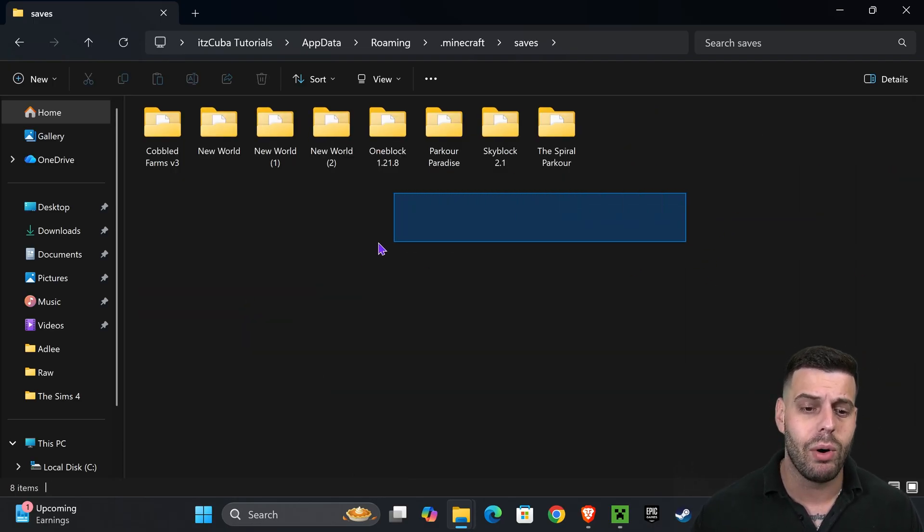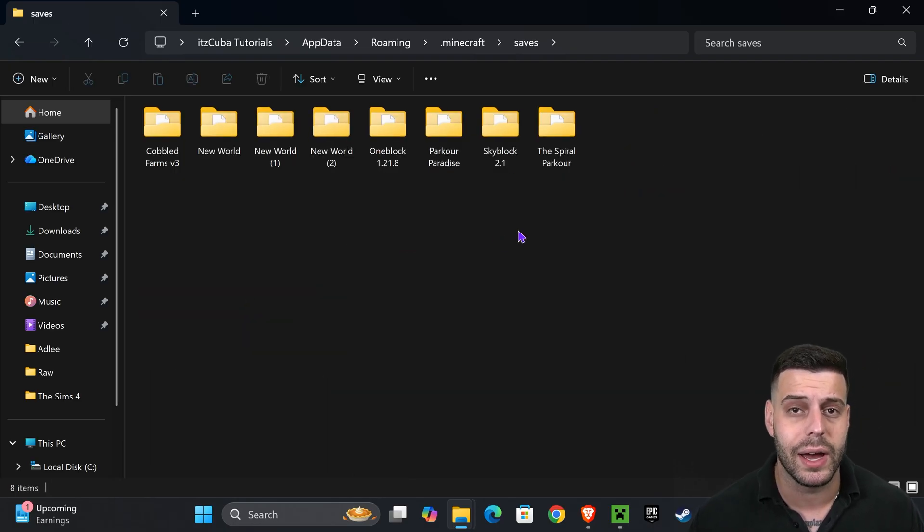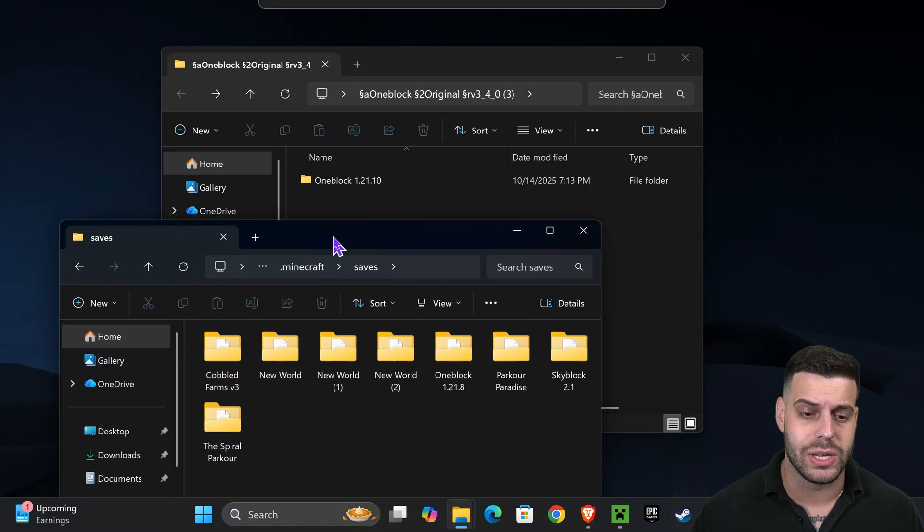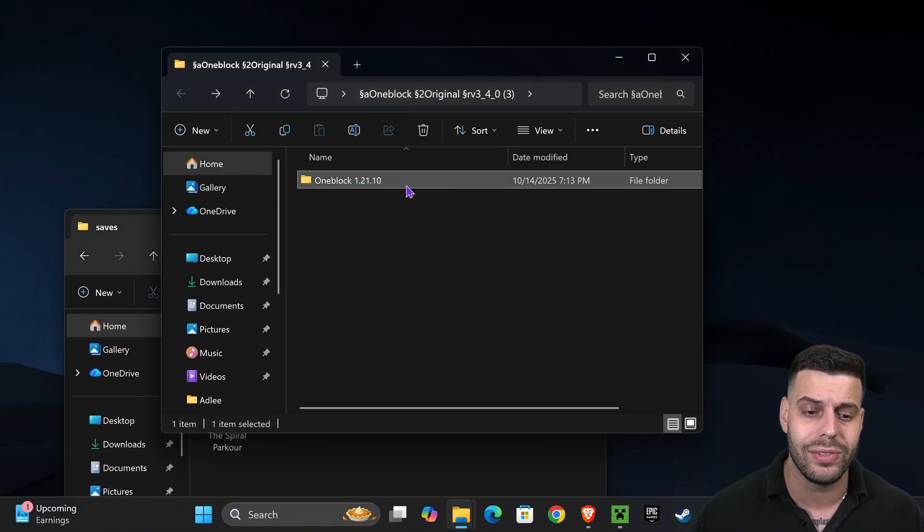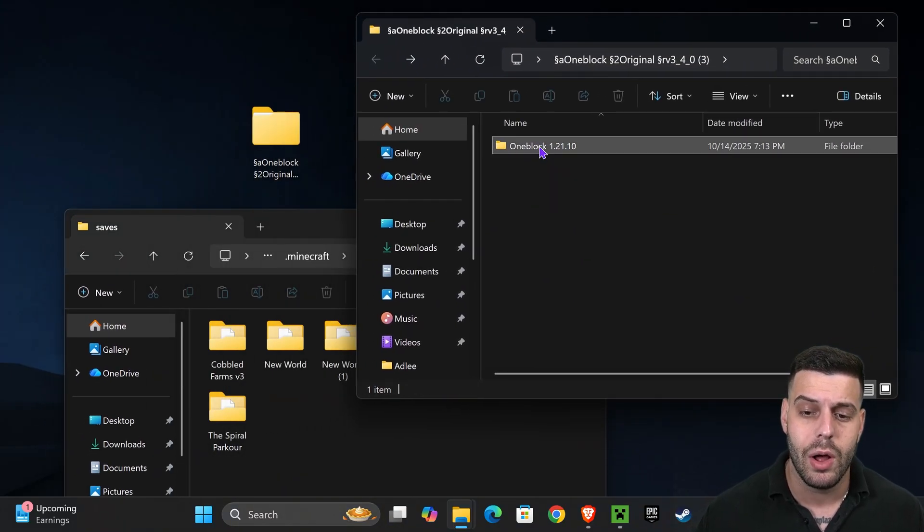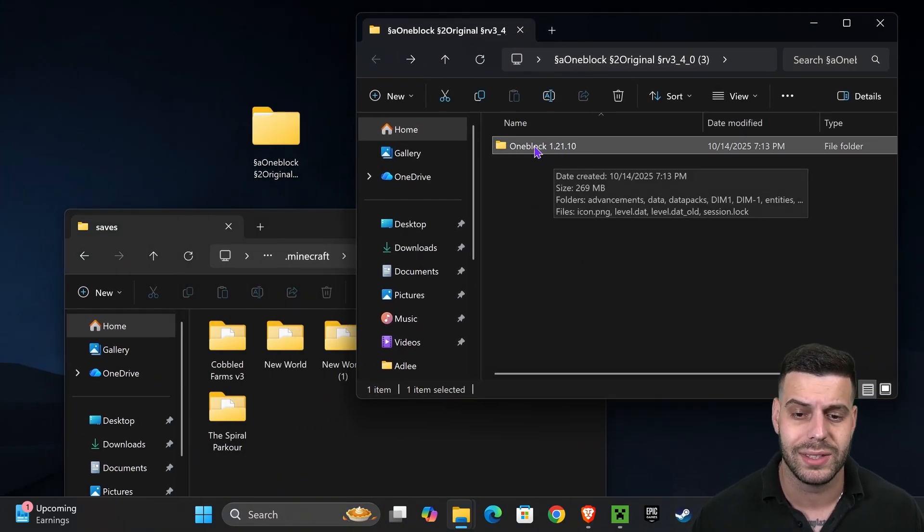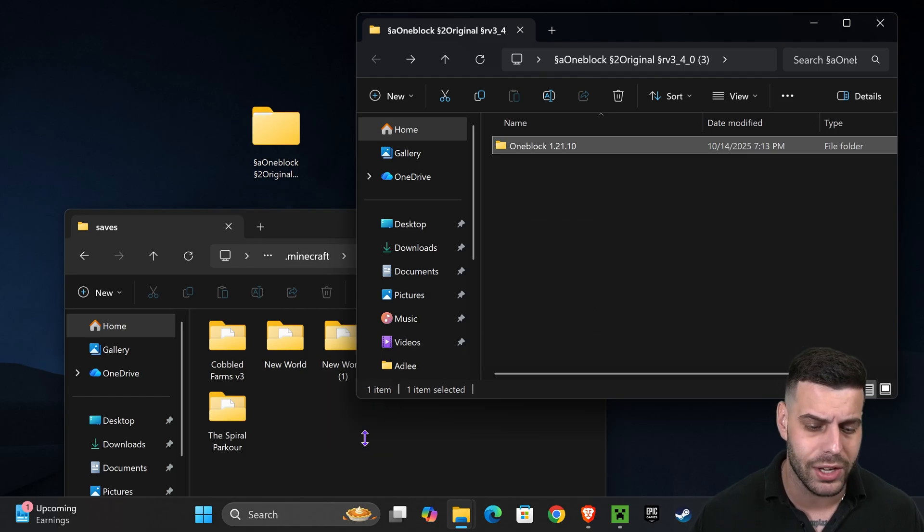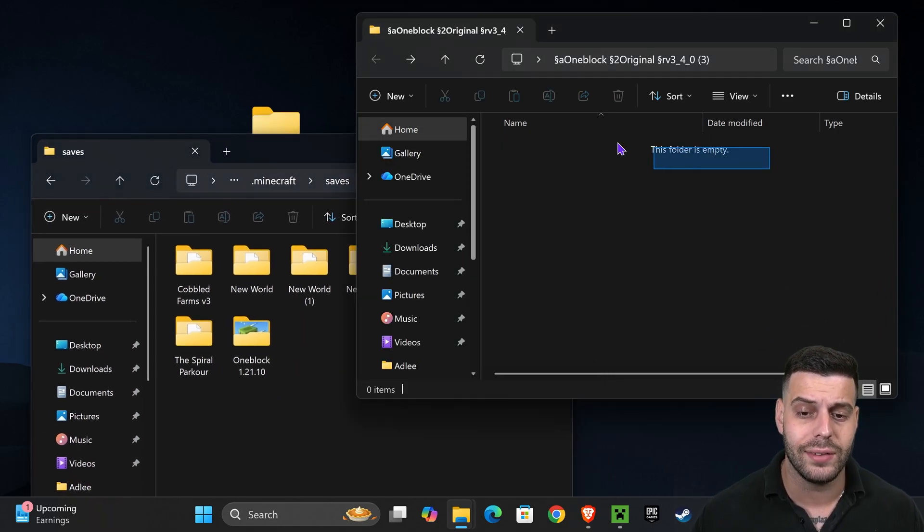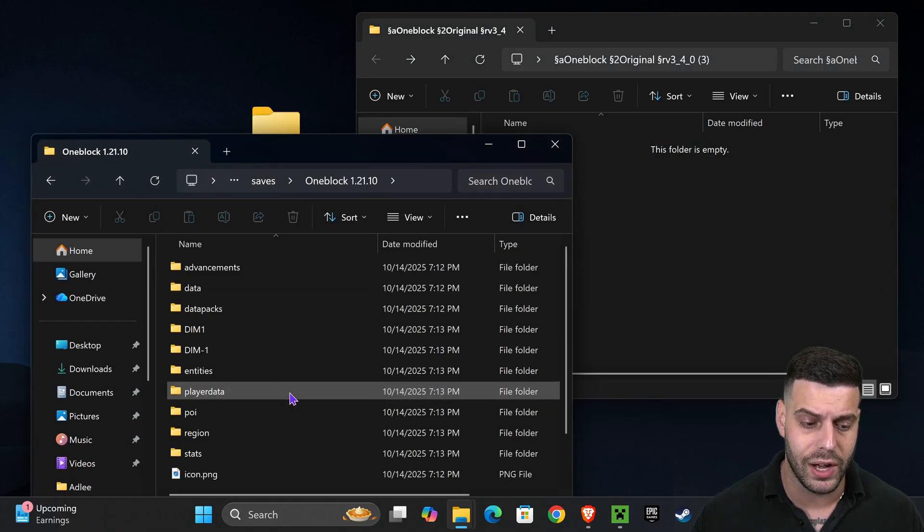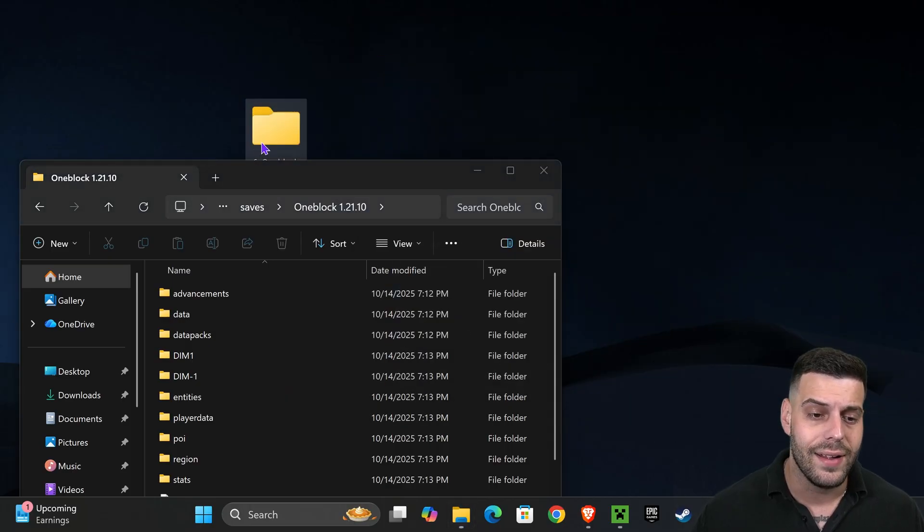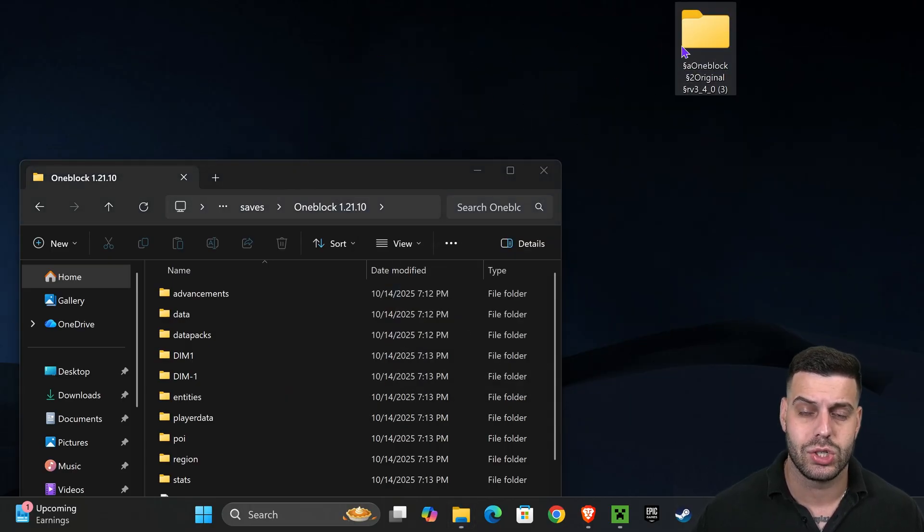And what we're going to do in here, guys, is add the world that we just downloaded. We're going to add that folder that we renamed to One Block 1.21.10. So simply drag and drop it into here. Just make sure you're adding that folder that contains all these files inside.